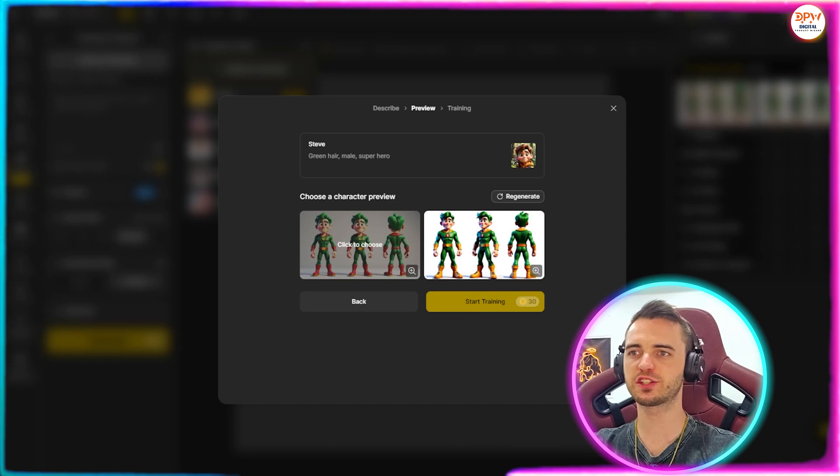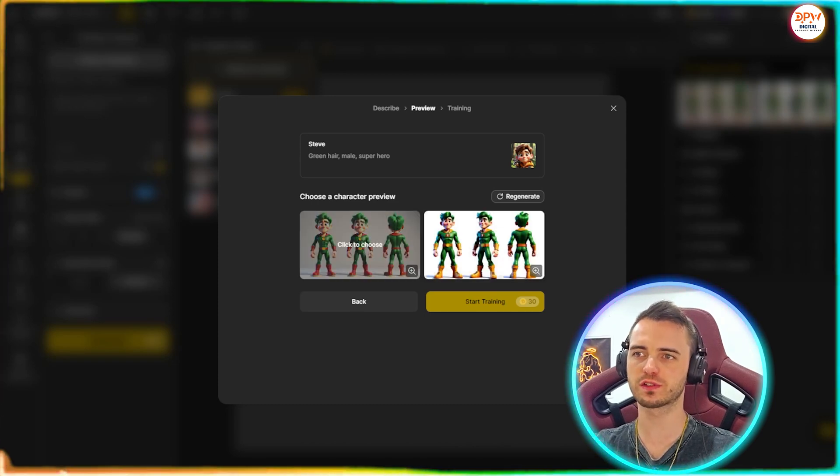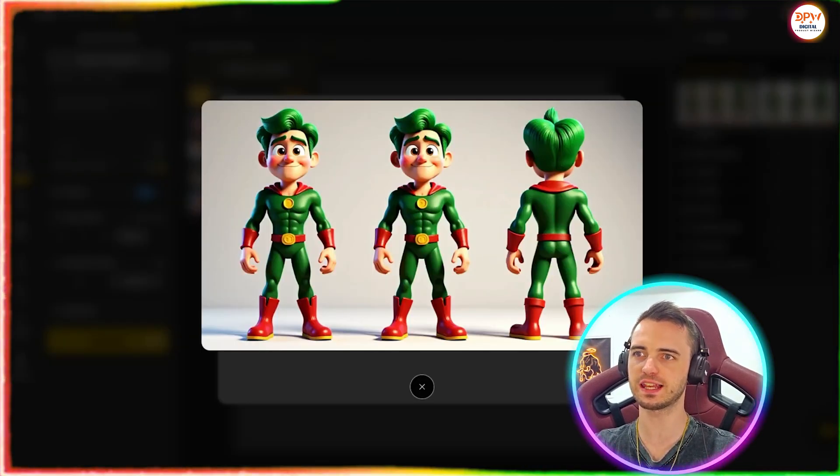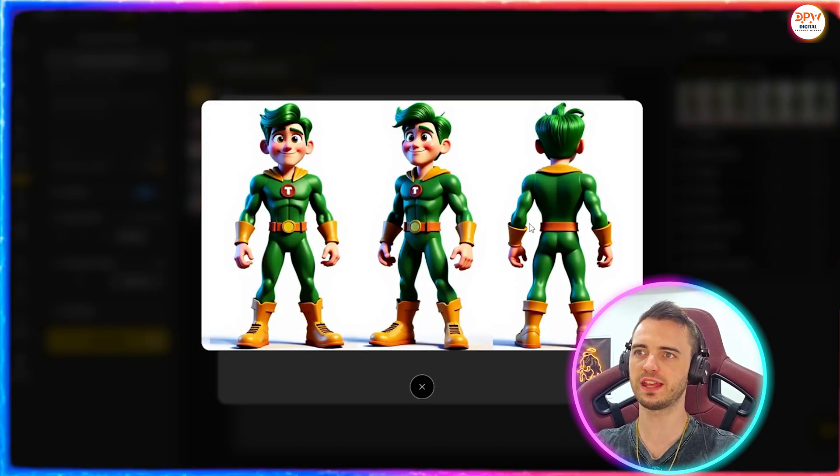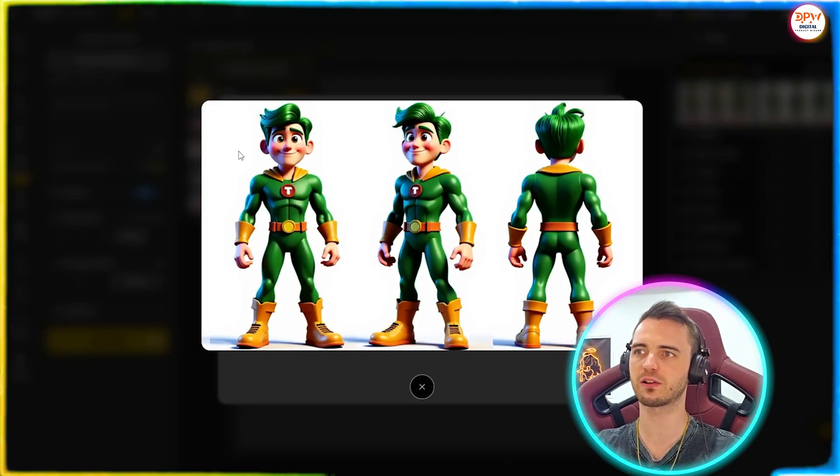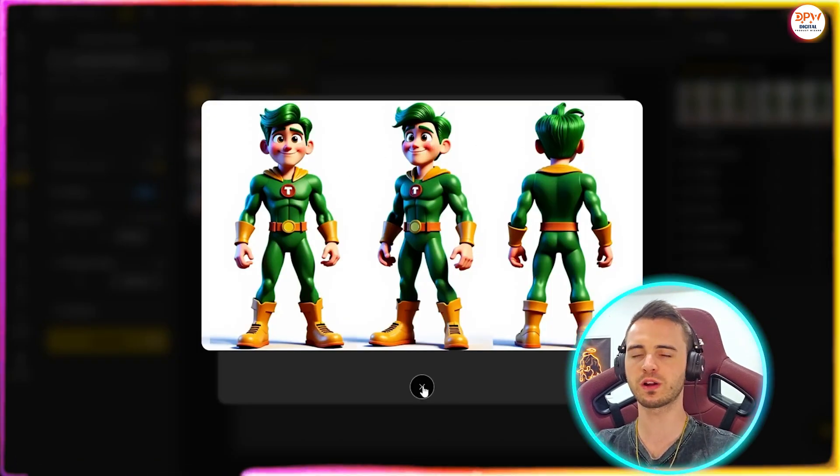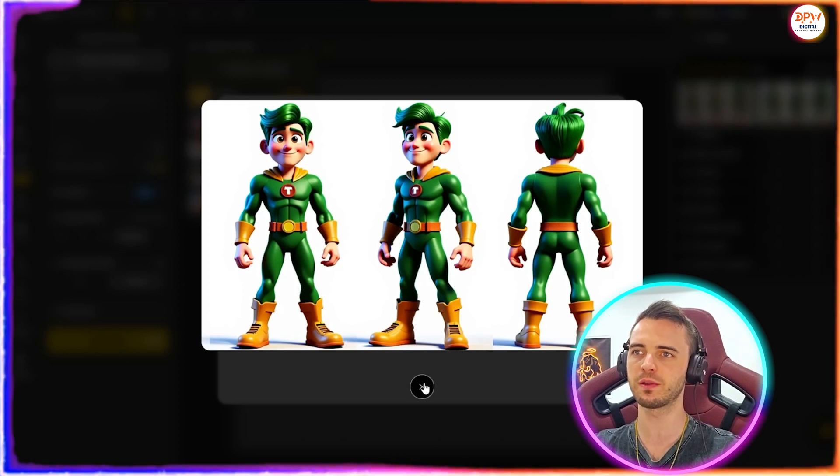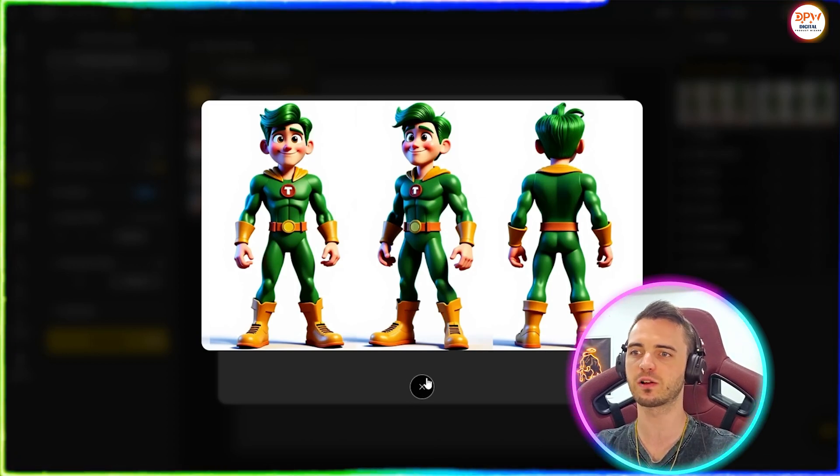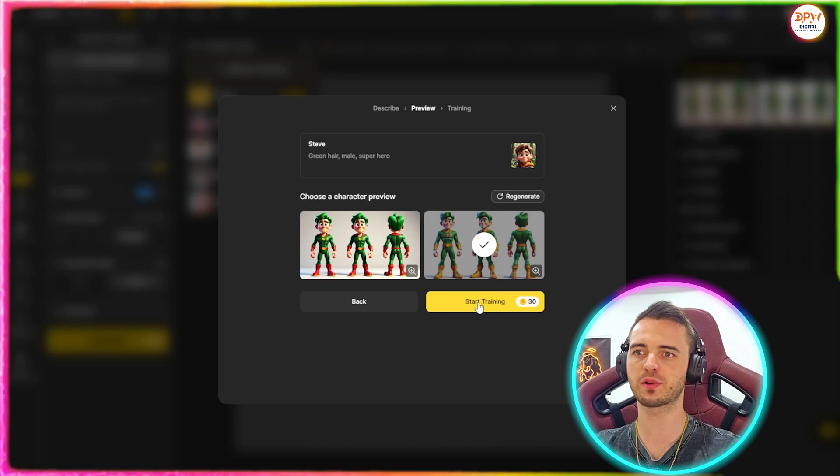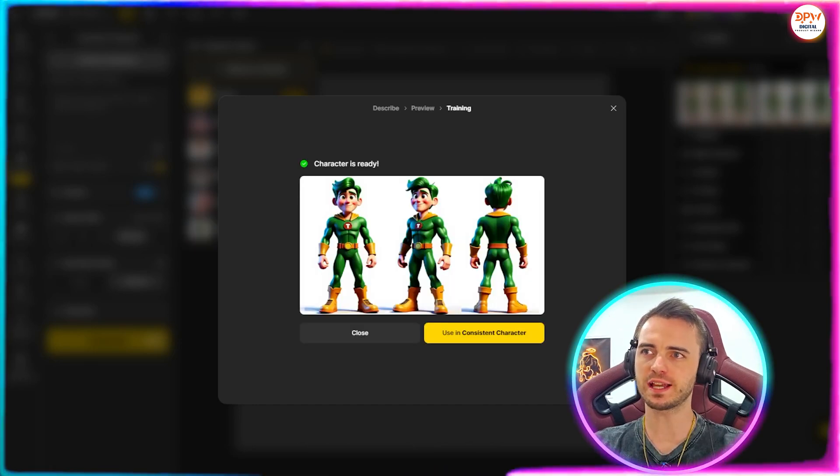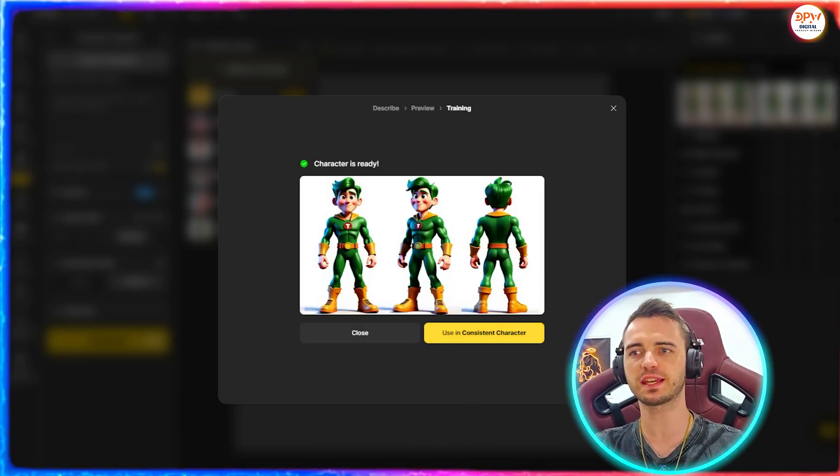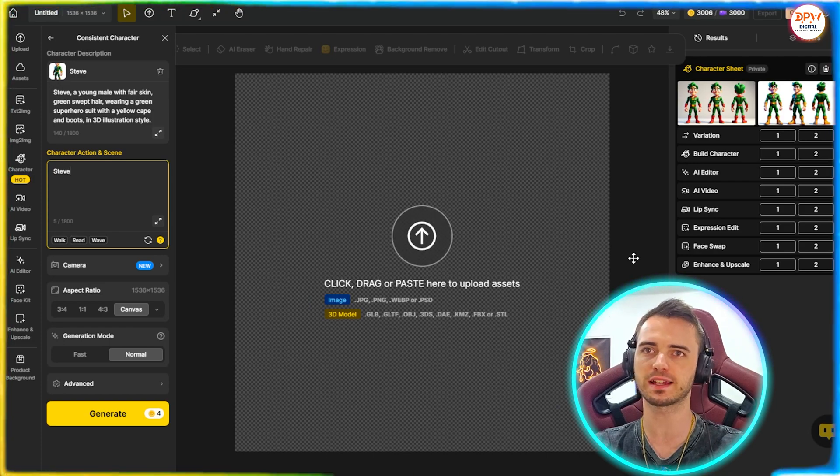So now it's come back with two options that I can choose from. This is the first one, pretty nice indeed. And then the second one is this where we have a couple of different angles to choose from. Let me know which one you prefer in the comments. I'm actually going to go with this one because we have more versatility in the angles. Let's just click that and then we're going to press start training. And now we can see after some time, it says character is ready. So we can now use this in consistent character.